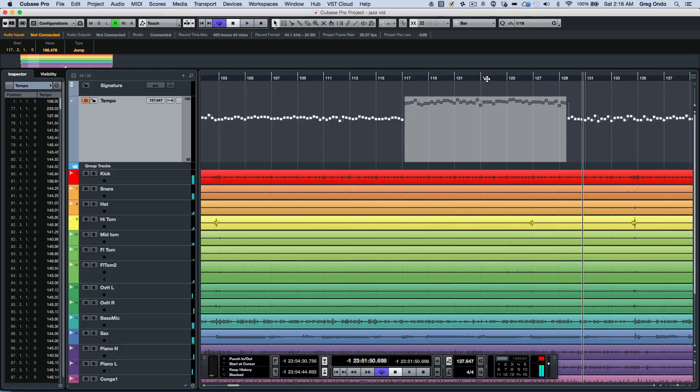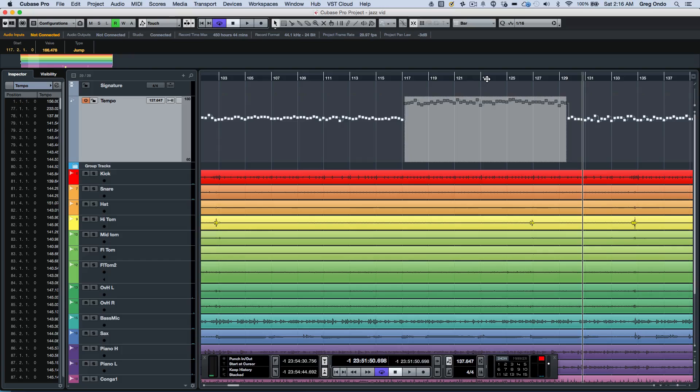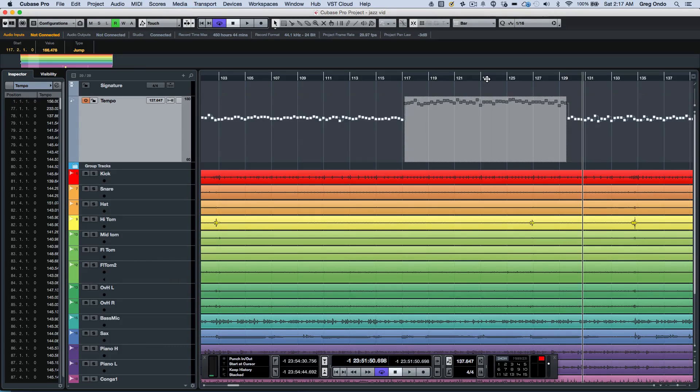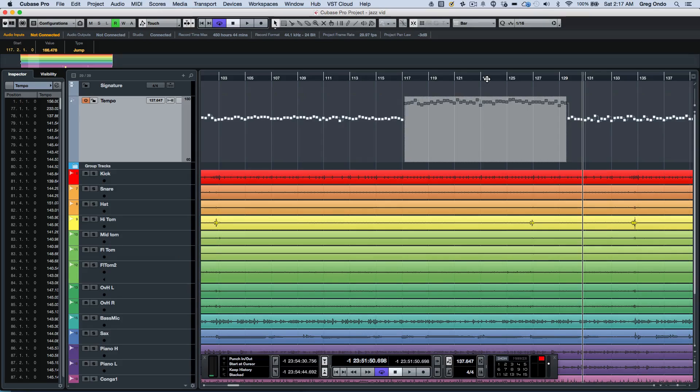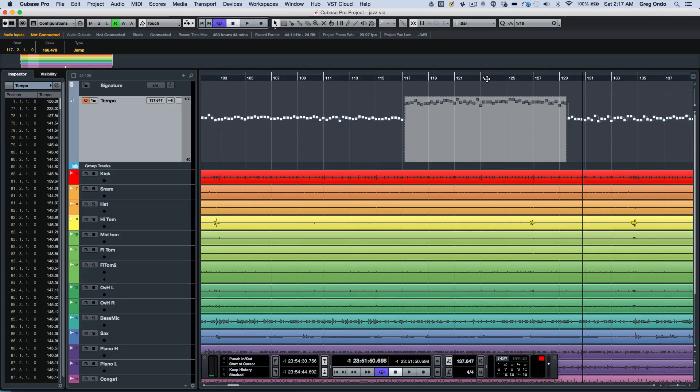We can do these extreme time stretches because we're using the new Elastique 3.0 algorithm so we can have the strongest audio quality. If you want enhanced tempo functionality and transport control, Cubase Pro 8.5 will really help with your workflow.